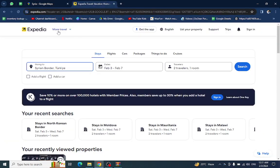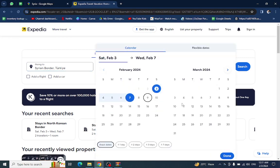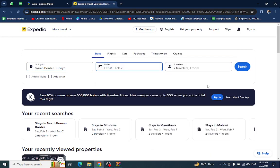This is Expedia website. Here you will mention the country name, the check-in and check-out details, and the number of travelers who are staying in a hotel and hit the search button.